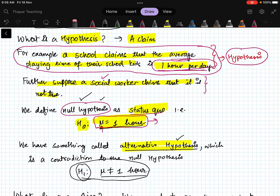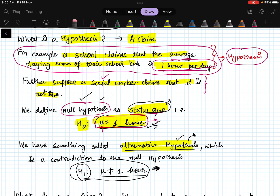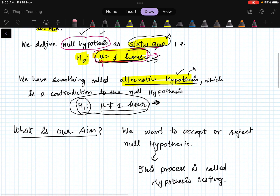Most of the time the null hypothesis is your status quo — what you want to accept or reject — and the alternative hypothesis is its contradiction. In some books you may see the roles reversed, but ultimately you arrive at the same result. For our course, we will consider whatever is the status quo as our null hypothesis.